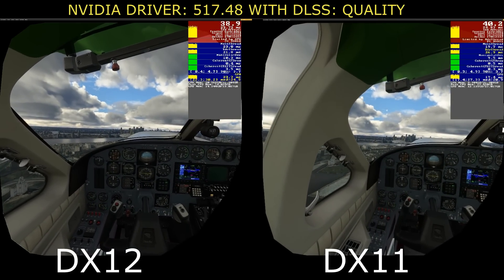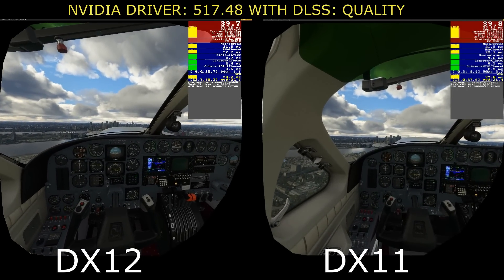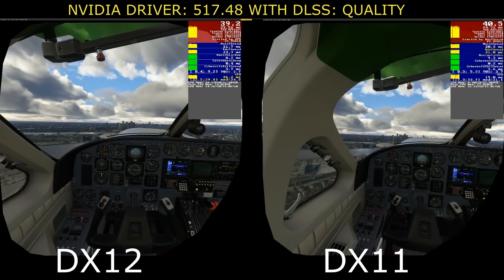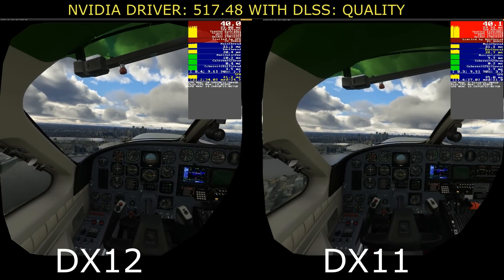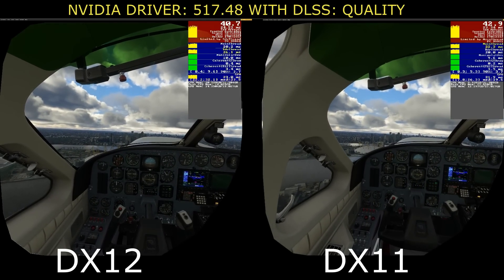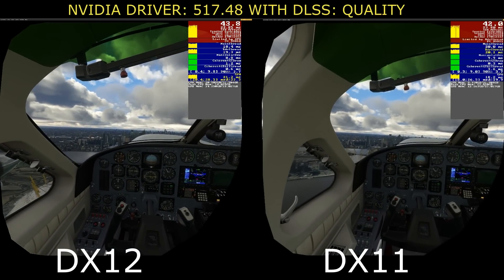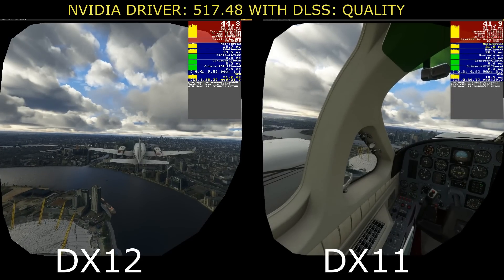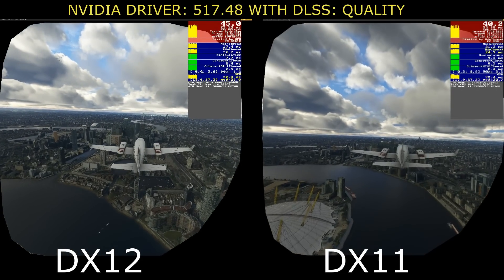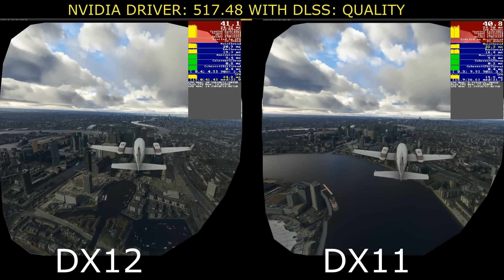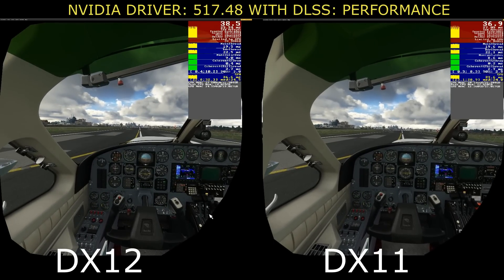I'll link my latest VR settings video in the description below. For me personally, as you can see here, DirectX 12 and DirectX 11 are very, very close, and in some cases one out-does the other, so it's very difficult to draw a firm conclusion. Please let me know in the comments what you think. We're now in external view and performance is very similar on my system — if anything, I think DirectX 12 slightly edges it, and I can certainly feel that in VR.